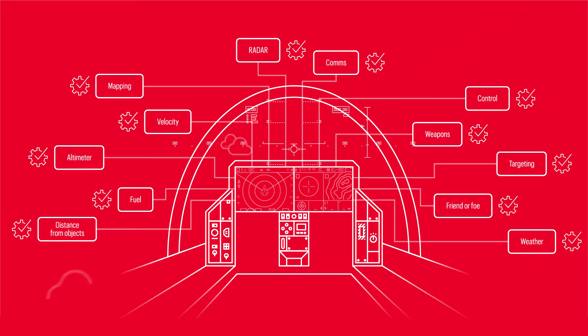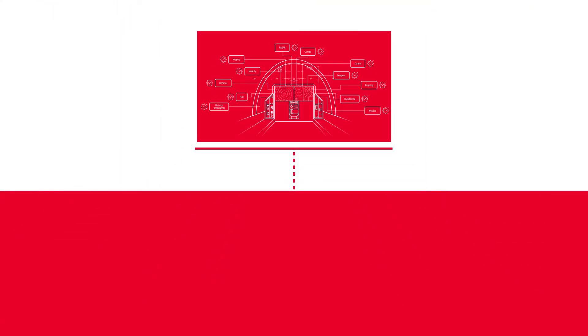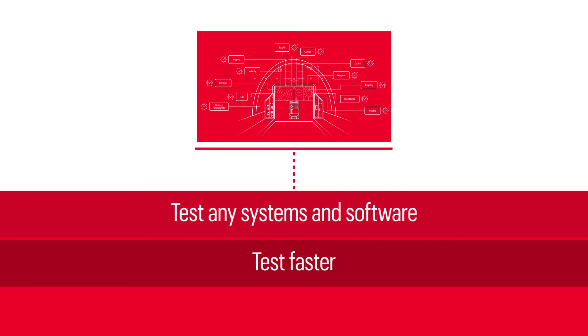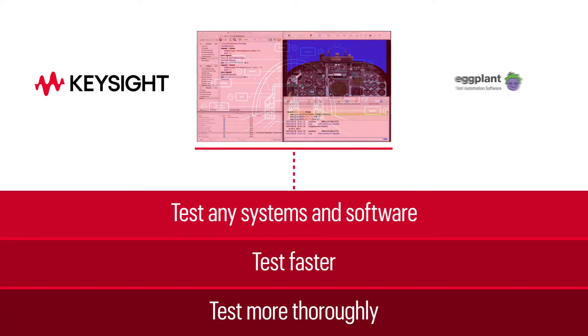Fortunately, there is a way for aerospace and defense departments and vendors to test any and all of their systems and software faster and more thoroughly with Keysight Eggplant.